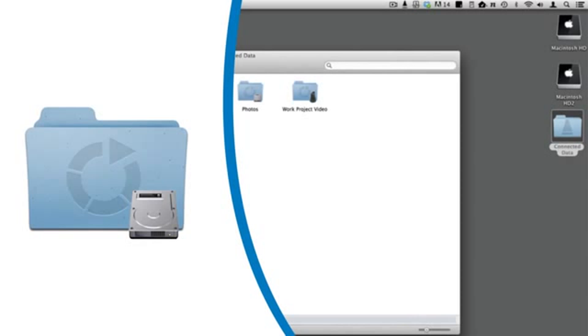In Finder, local folders are indicated with a drive icon in the lower right corner.